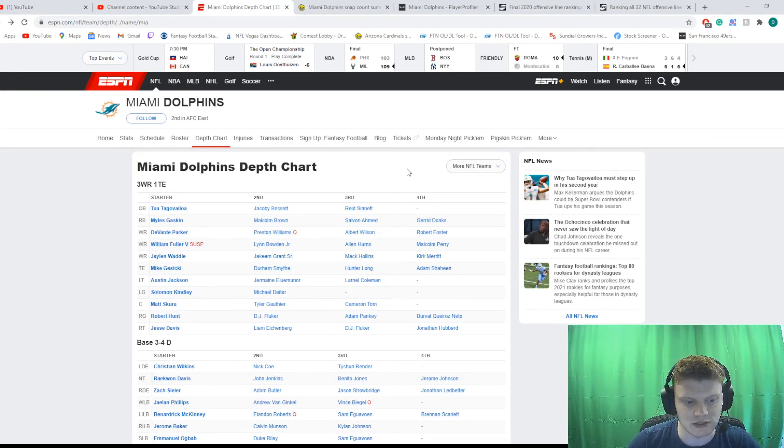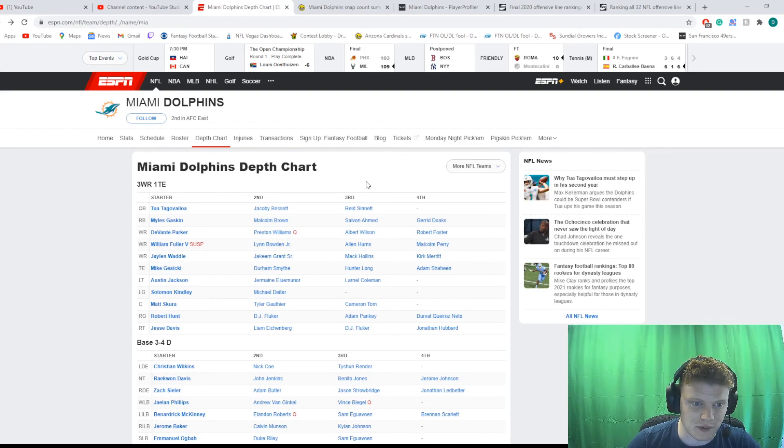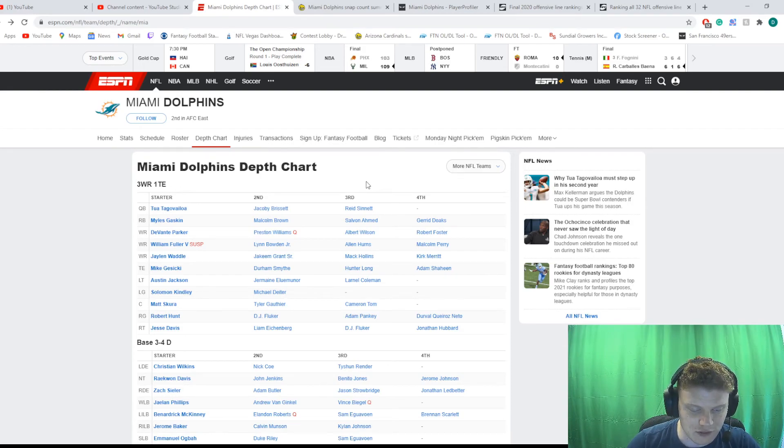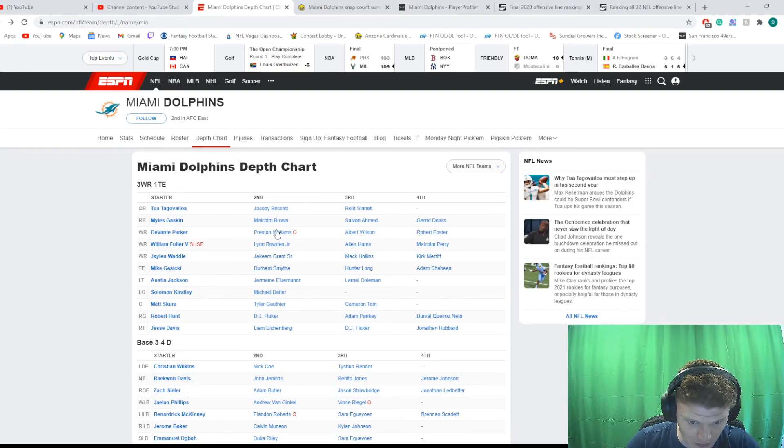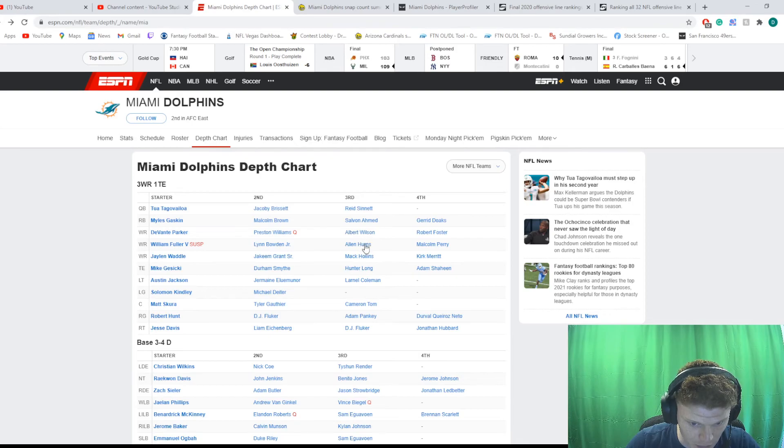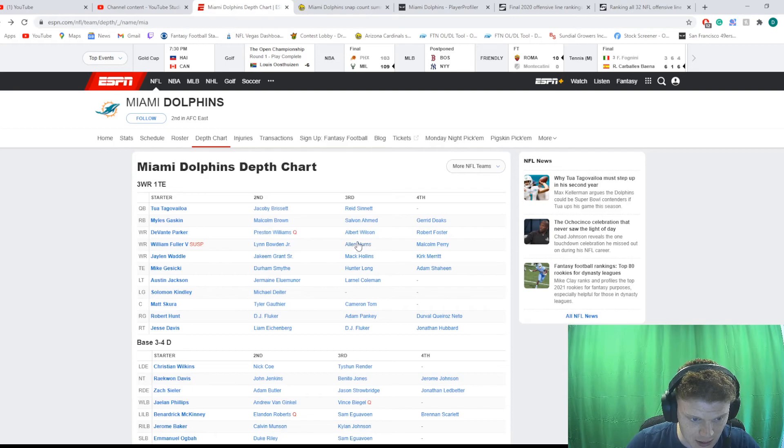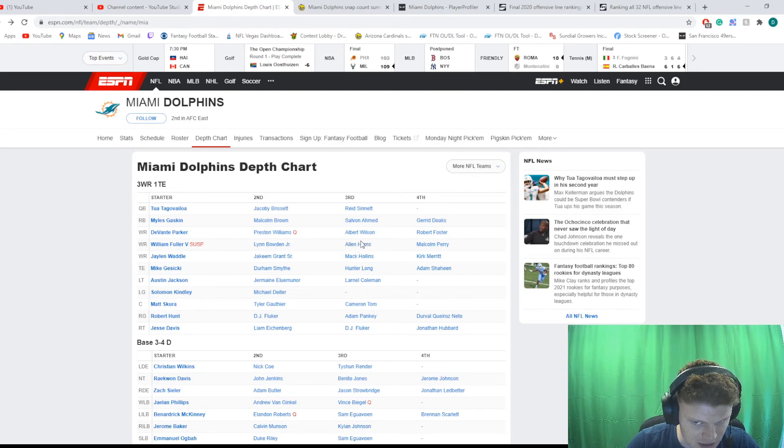Now, when we look at the pieces around him, if Tua fails, you just got to assume he's bad at this point. Because it's Devontae Parker, Will Fuller, and Jalen Waddell at receiver with Lin Bowden, Jakeem Grant, Preston Williams, Alan Hearns, Albert Wilson. Some actually strong backups, right? Mike Gesicki at tight end. Miles Gaskin at running back. Miles Gaskin's fine. He's not a stud. I'm not going to say he's a stud, but he's a good running back. Solid.